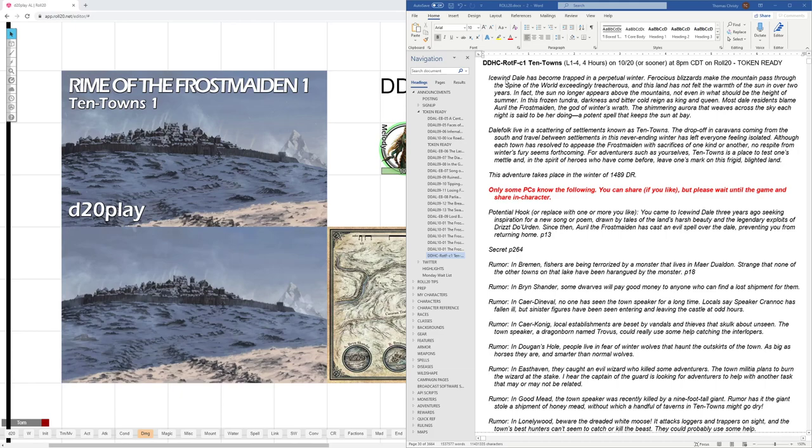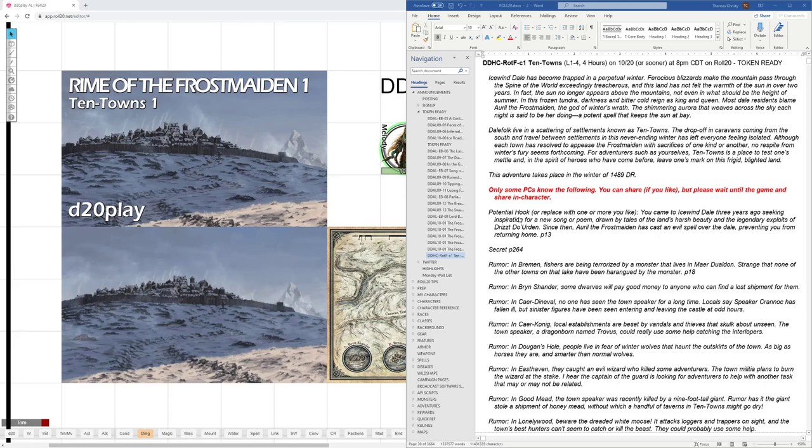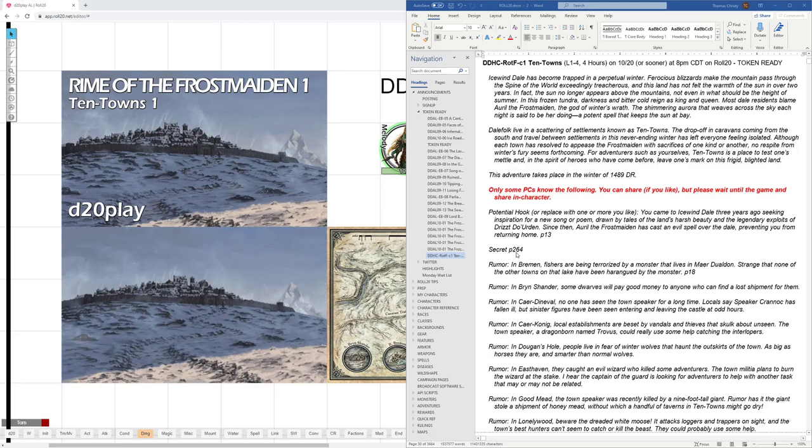So here we go with the working file where I'm gathering all the information that I'm going to be sharing with the players. I have the blurb that goes with the adventure. Icewind Dale has become trapped in a perpetual winter, and it continues on. I share with them that it's the winter of 1489 Dale Reckoning. Then I go into all the information that only some of the PCs may know and that they can share if they want. I have the potential hook for them from page 13 of the hardback based on their background for the character. Then I go through the secrets and I randomly pick two secrets to give to each person, and also tell them they can pick either of those two or make up their own, and they can of course share it or not as they like.